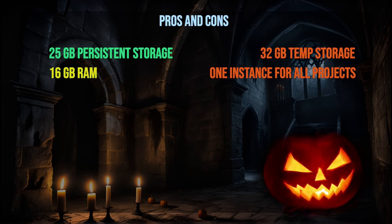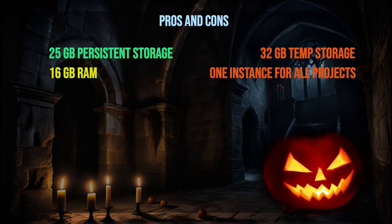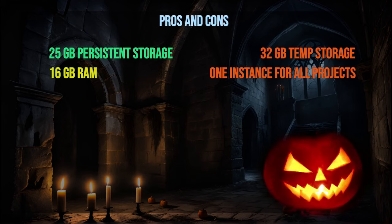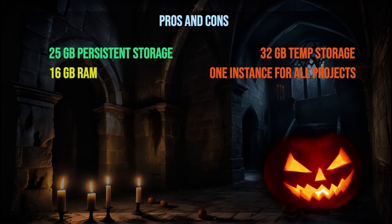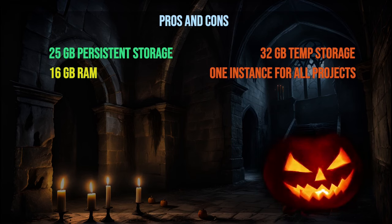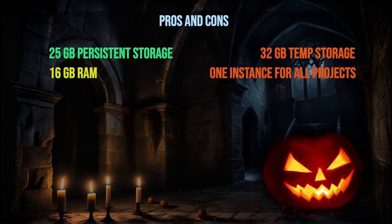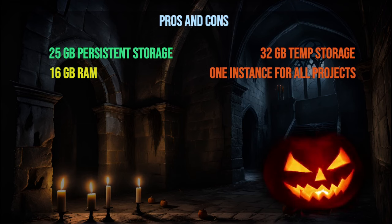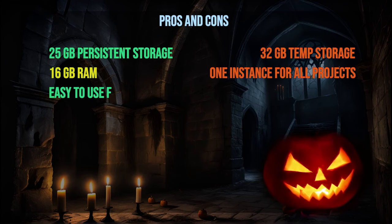In terms of memory, we get a reasonable 16 GB of RAM, which is more than what's typically offered by Colab. This allows us to use both a base model and LoRA. However, it's still considerably less than Kaggle's 29 GB, which offers a smoother overall experience.